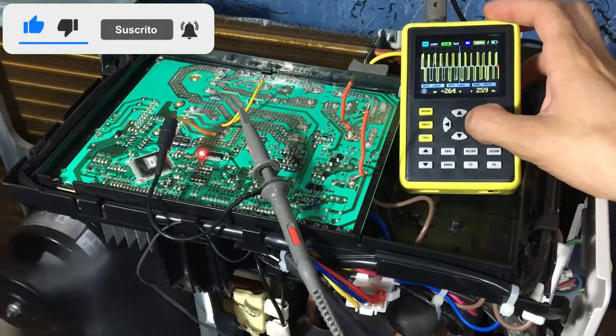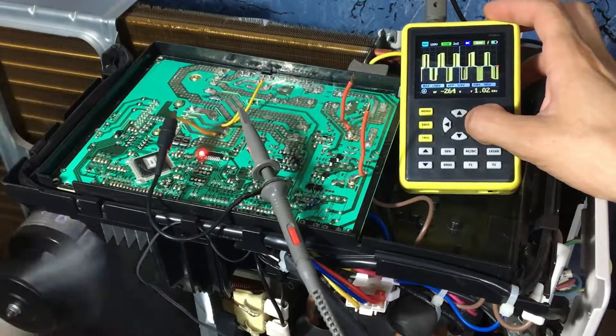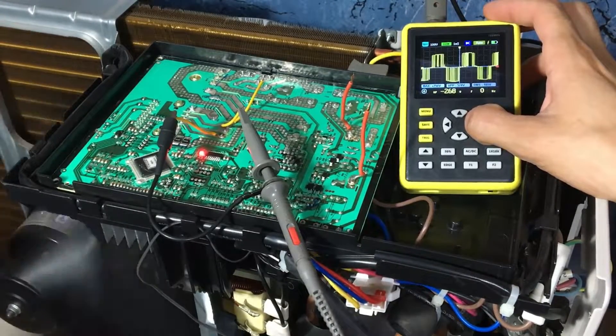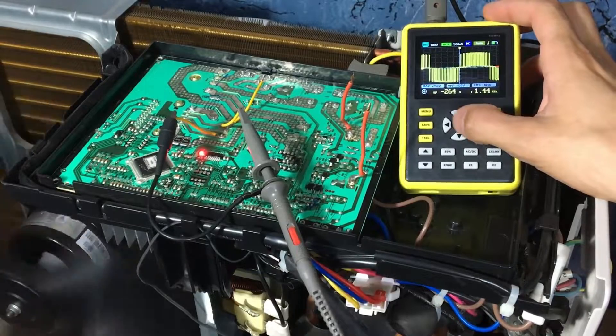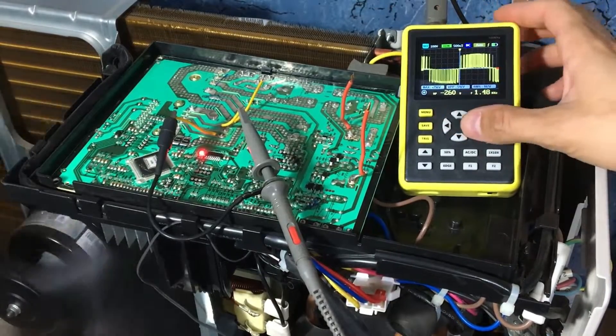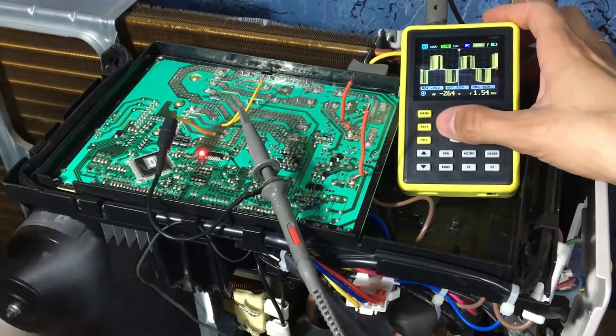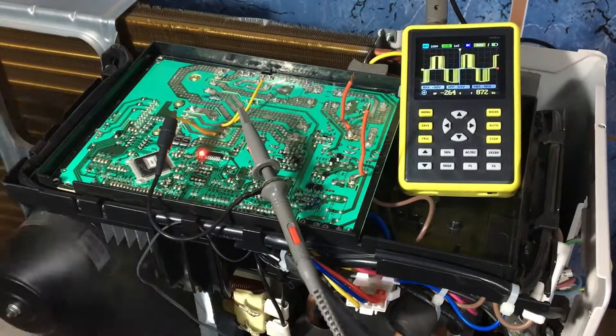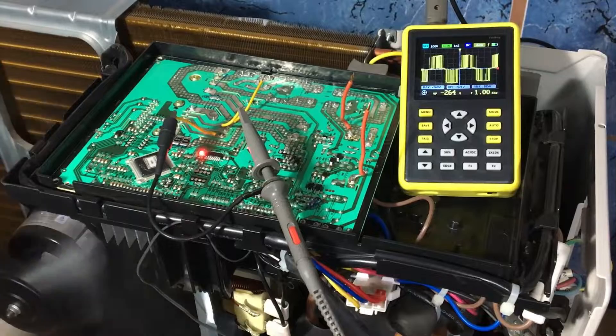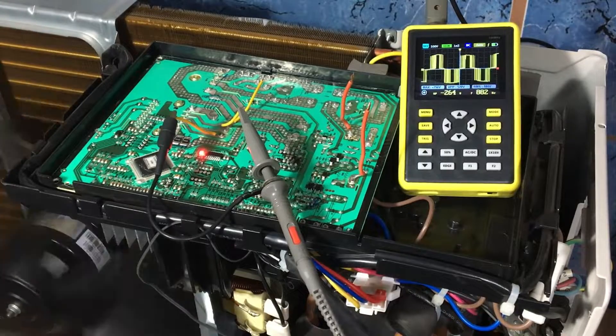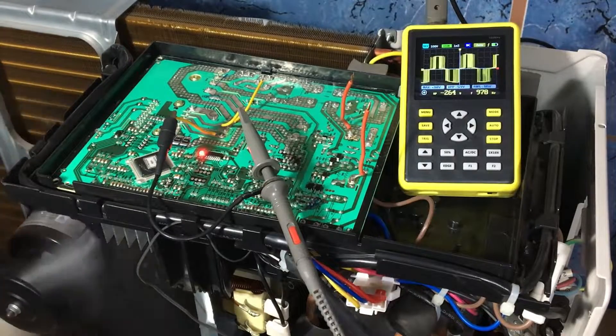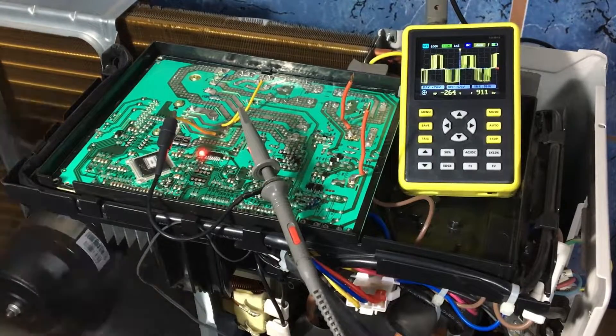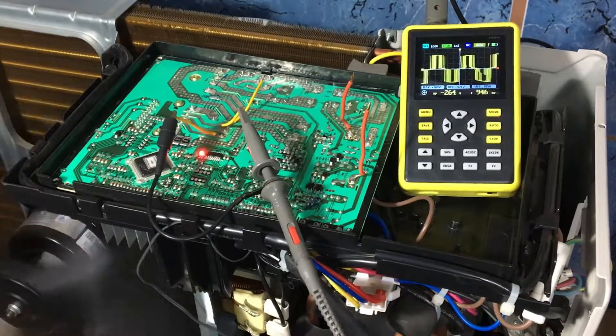Let's zoom in more. And there we are seeing better how the speed wave is moving. That is the pulsing voltage that is simulating a sinusoidal and that is how the compressor motor works.